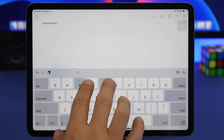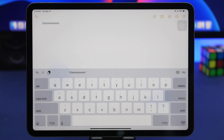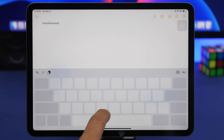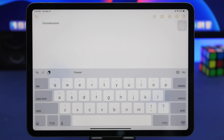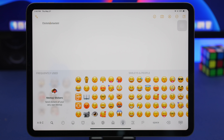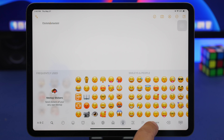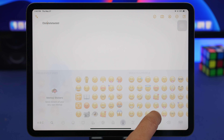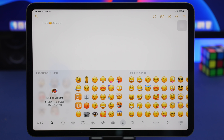You probably know that on iPadOS you can tap and hold the space bar to turn your keyboard into a trackpad. But here's another trick: if you're on the emoji keyboard and want to position your cursor, there's a small space button on the emoji keyboard. If you tap and hold that space button, it will also turn the emoji keyboard into a trackpad, which is really useful.